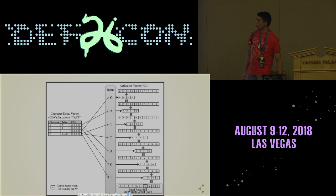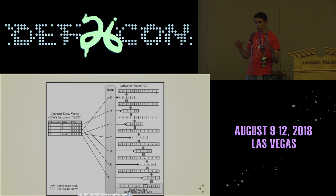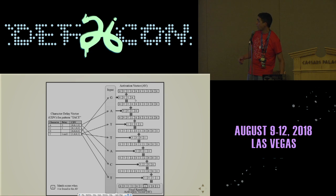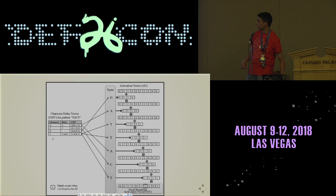In our secure version, we do all this homomorphically. The server generates the initial activation vector by creating an encryption of all zeros — they'll all look different because it's a probabilistic encryption scheme. The query you send is encryptions of all these values, and the server won't be able to tell whether this is a zero or a one.